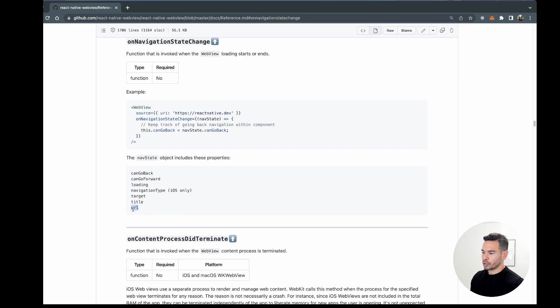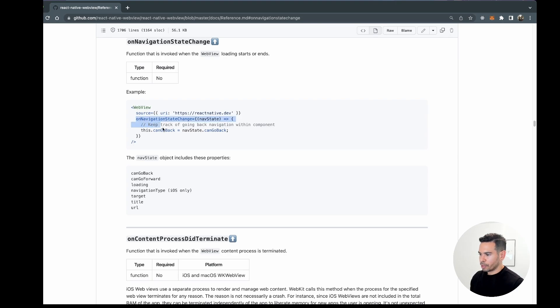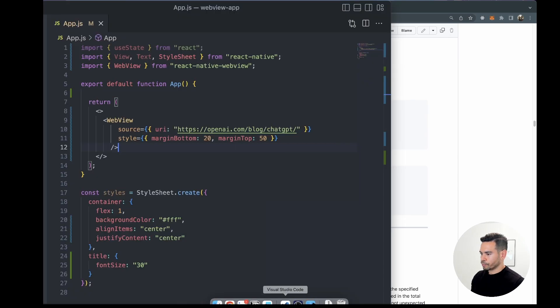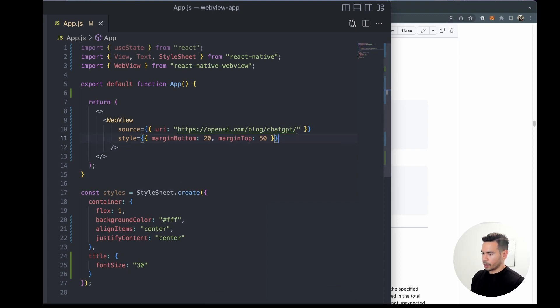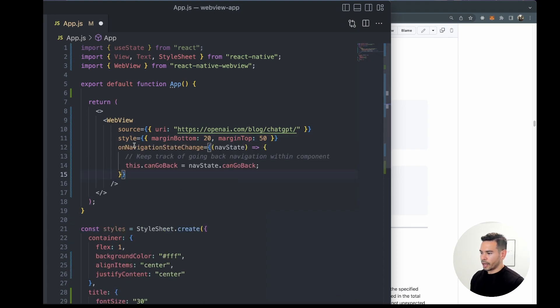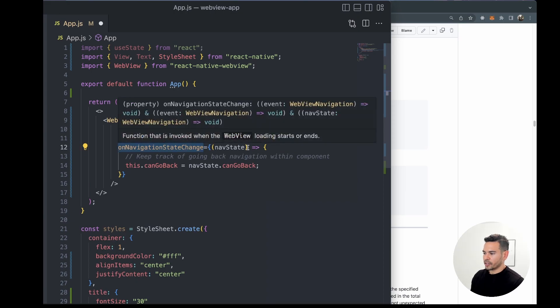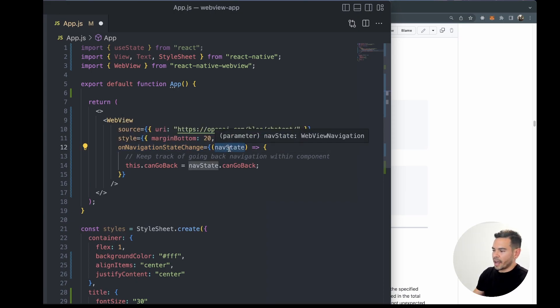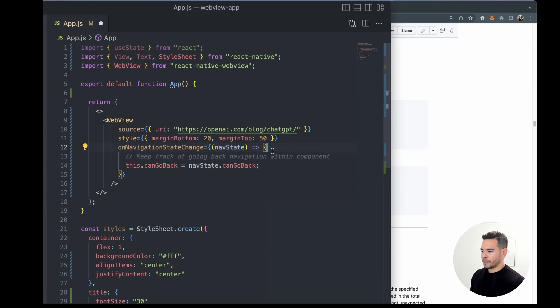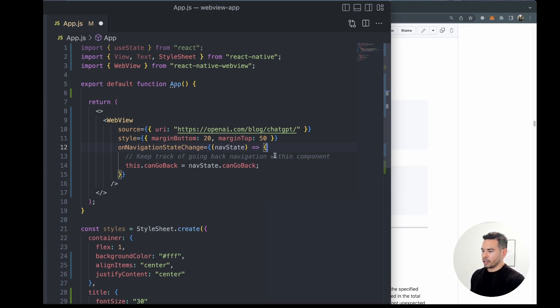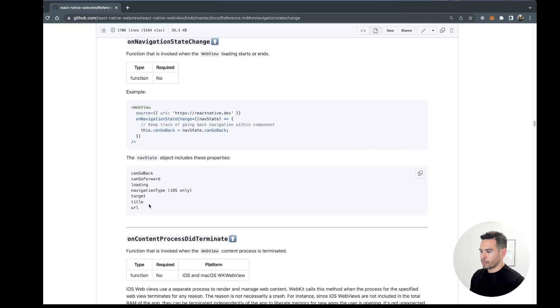is the URL property. If we copy this example and use it in our application, now we have the onNavigationState taking a navState. We know that inside the navState, every time there is a transition within the WebView, we'll receive an object with a bunch of properties, including the URL property.